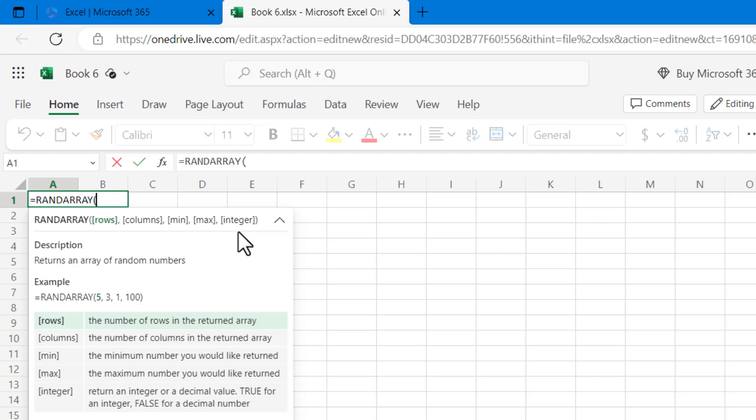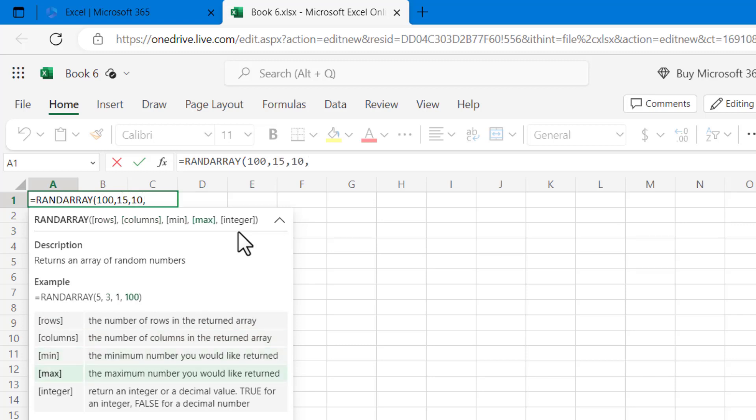Let me put in 100 rows, 15 columns, the minimum value that I want is 10, maximum 1000, and let's put in TRUE for integers. And if you want to have decimals then you can put in FALSE.